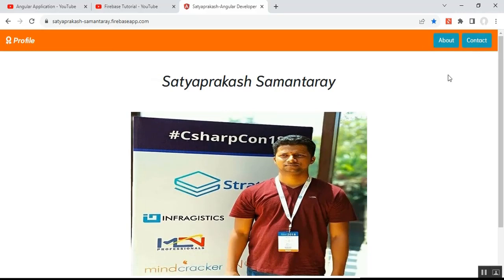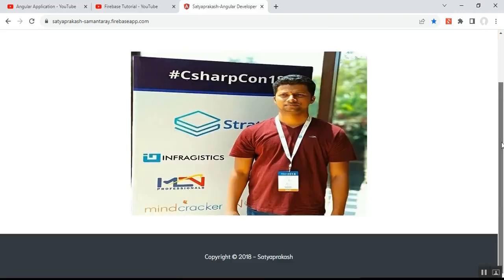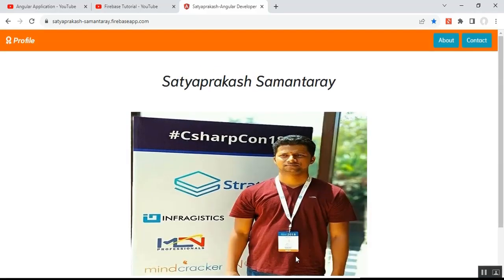Portfolio, About, and Contact are nothing but components in Angular. I have also added a footer which contains some information — you can customize it as per your requirements. This Angular portfolio application is implemented using Bootstrap.